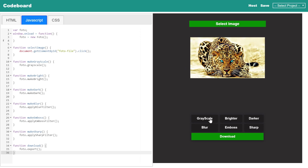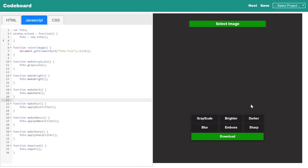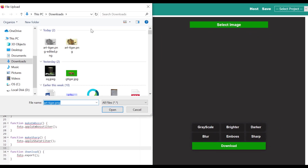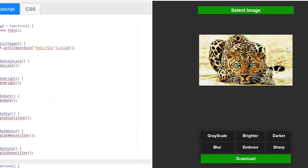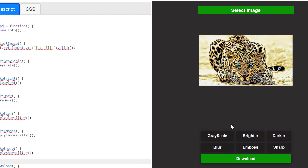Hi everyone, welcome again to another tutorial video. In the last video, I showed you guys about developing a nice image editor in the easiest way. We were using the open source library photo.js. We were able to select one image and it was displaying in our page. We added few buttons to apply different filters on the image. Clicking on each button, we could see the final outcome of the selected image. And finally, there was a download button — clicking on that, the edited image used to get downloaded.